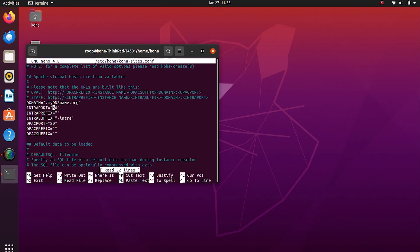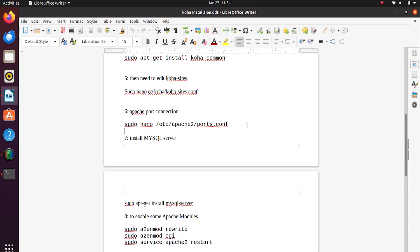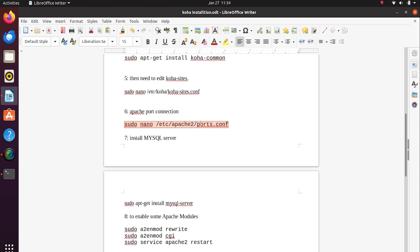Then we need to edit Koha-sites to add the intraport. At the next step, we will edit the Apache port configuration and add the intraport.